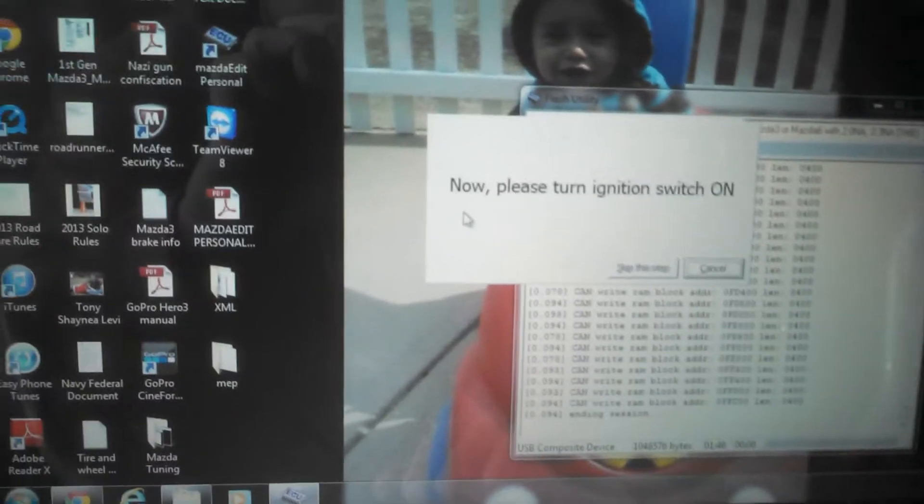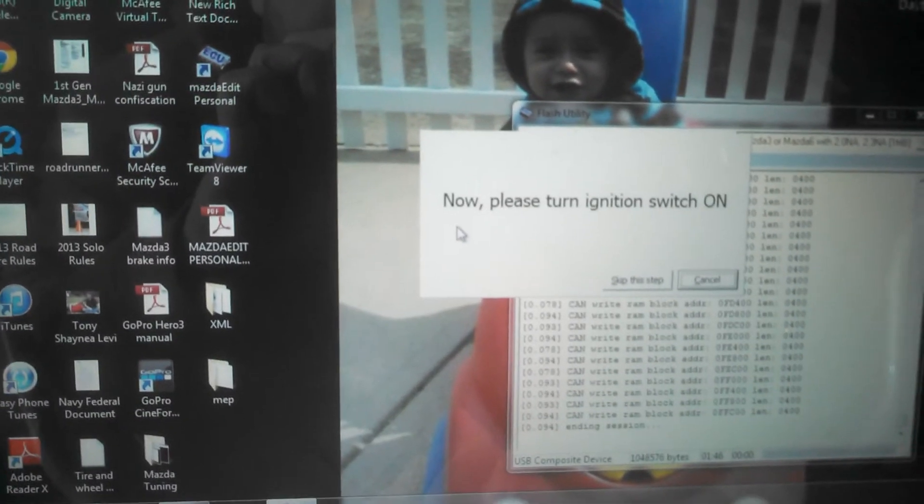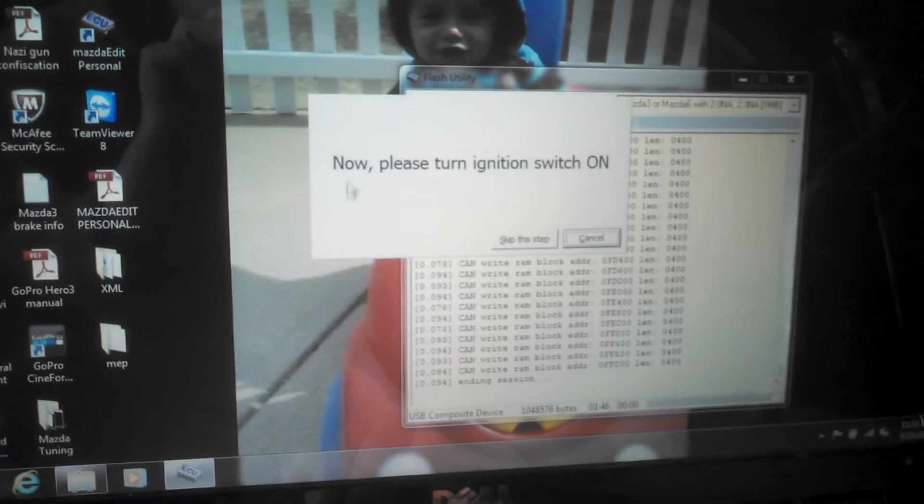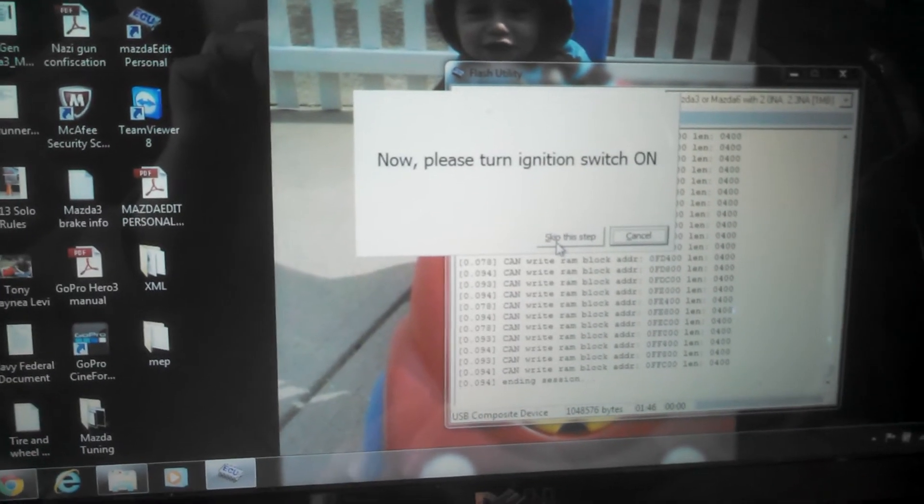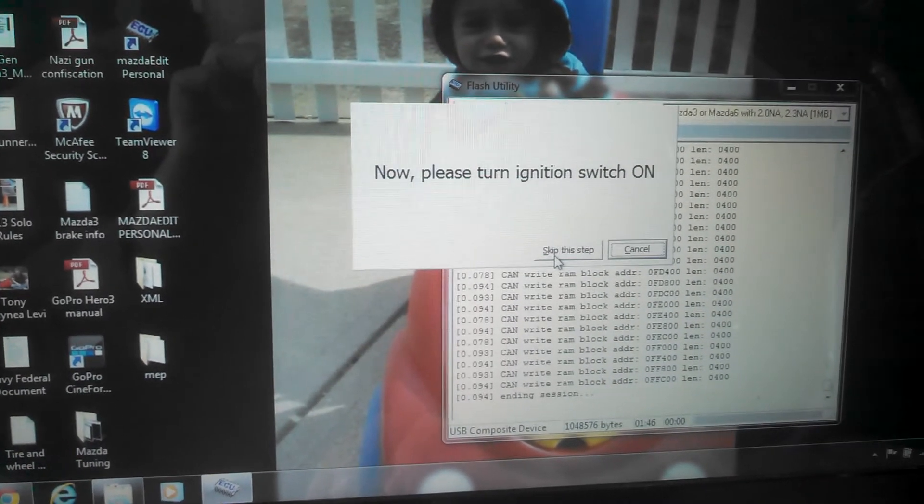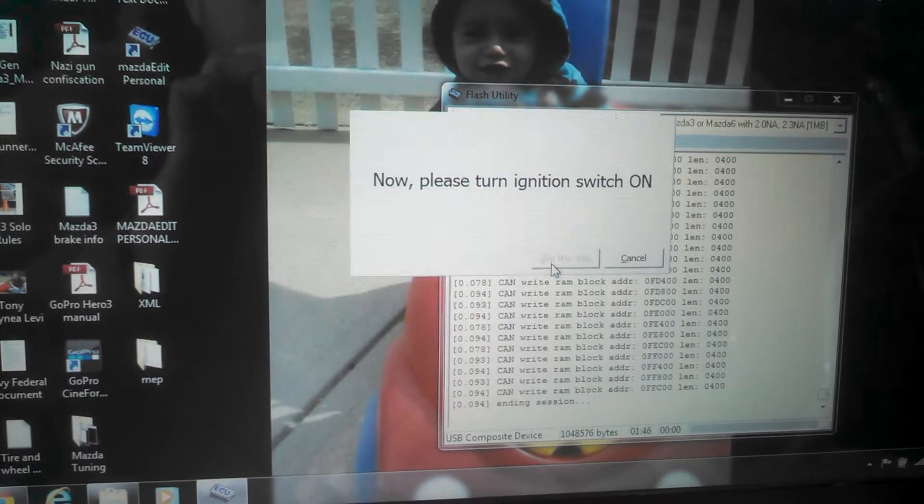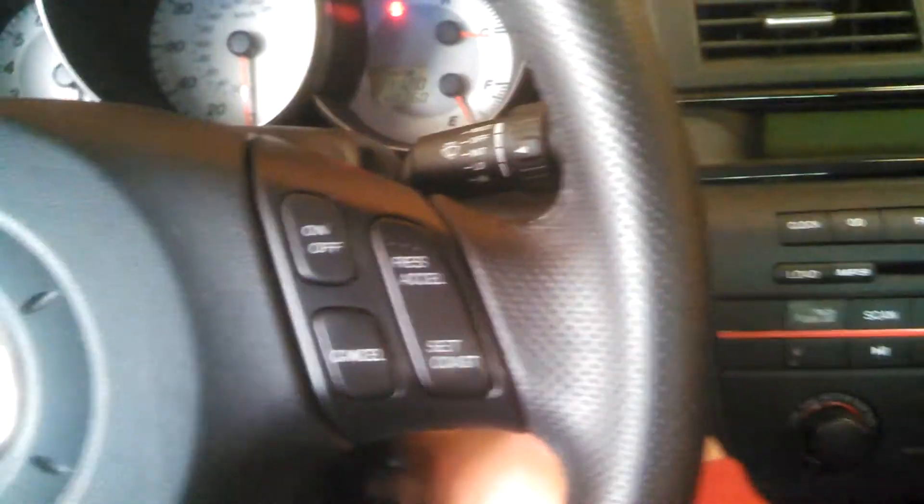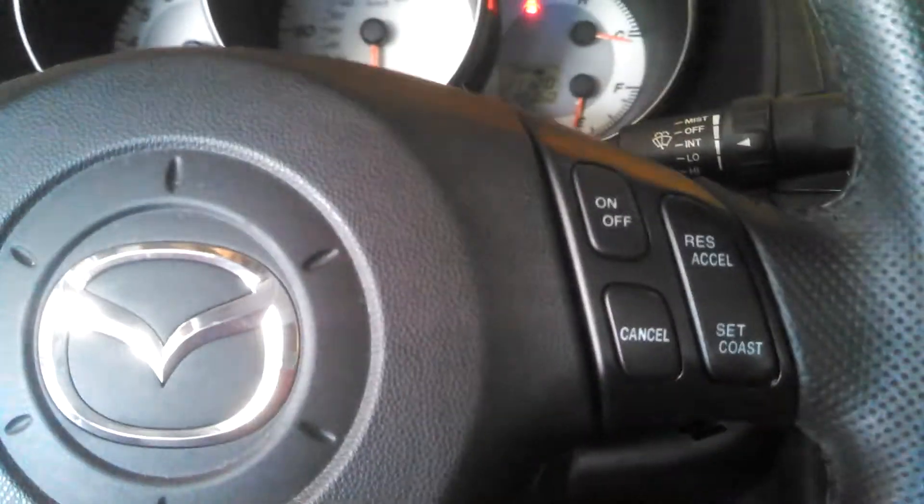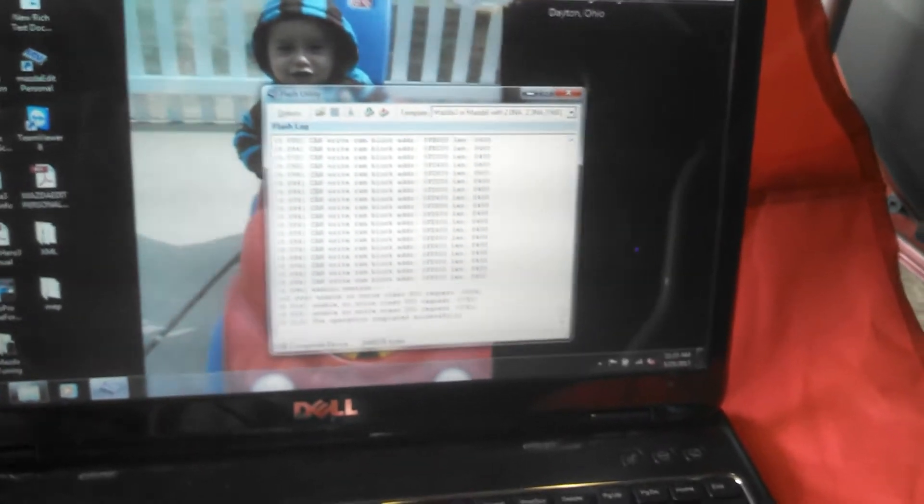Alright, that says to please turn the ignition switch on. It is already in the on position, so go ahead and skip this step. Now we turn the ignition off and okay.